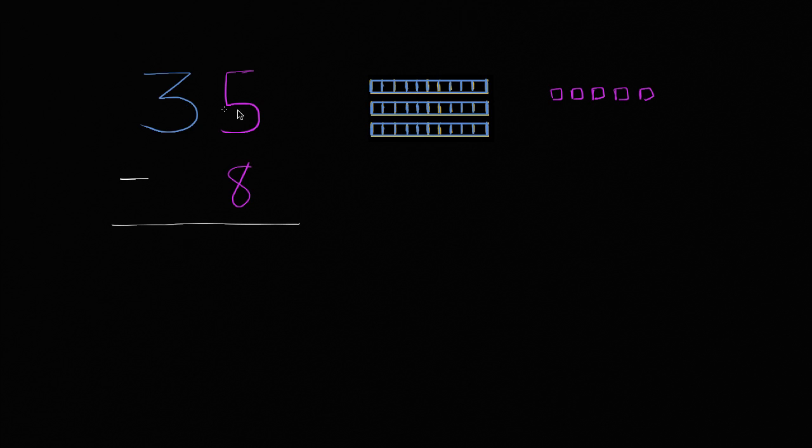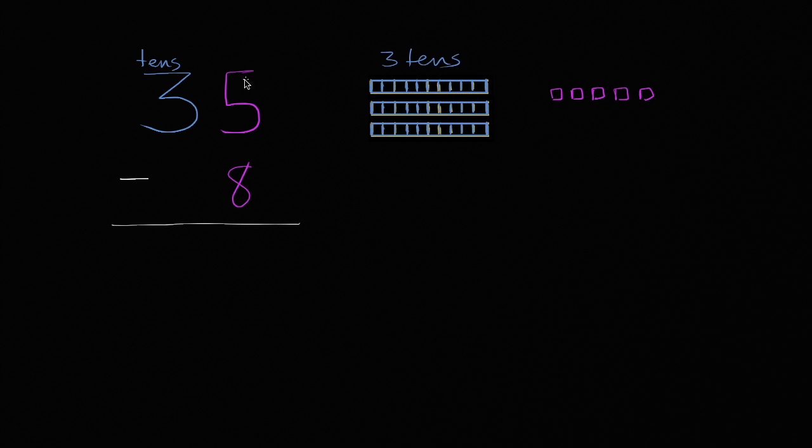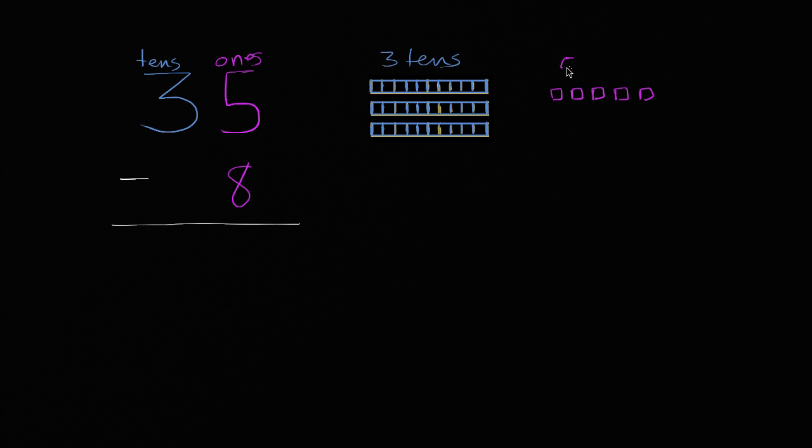So we have the number 35, which is three tens, because we have a three in the tens place. So we have three tens, and we have a five in the ones place. So this is the ones place. We do the ones place in that same purple color. This is the ones place.